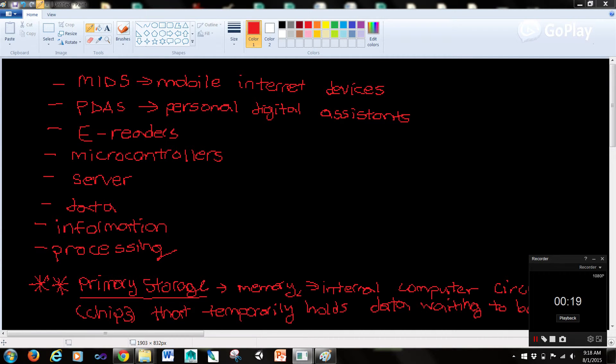So MIDs or mobile internet devices are smaller than notebook computers but larger and more powerful than PDAs and cell phones. MIDs are multimedia devices for consumers and business professionals.